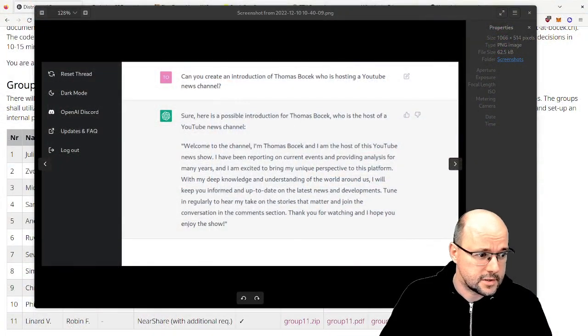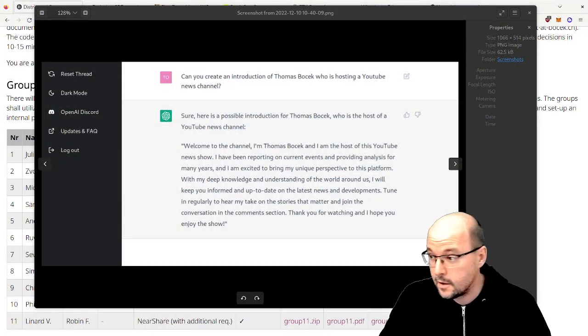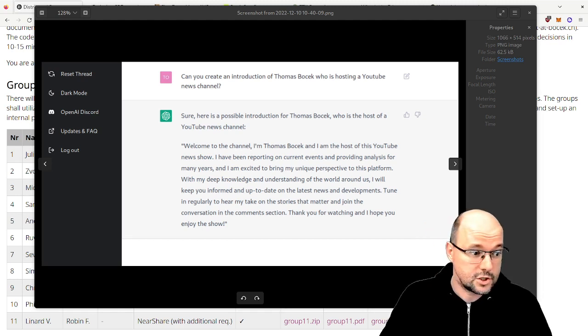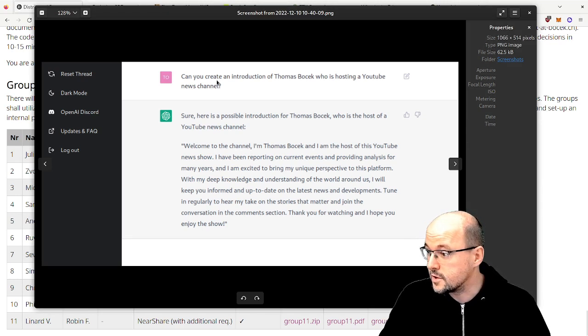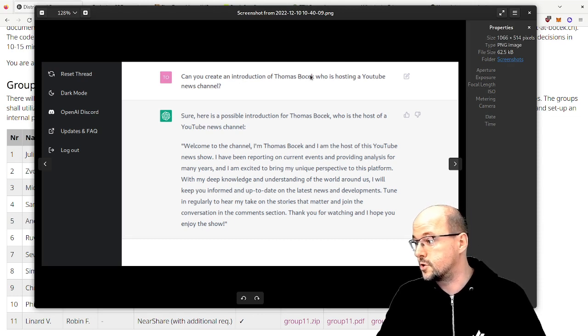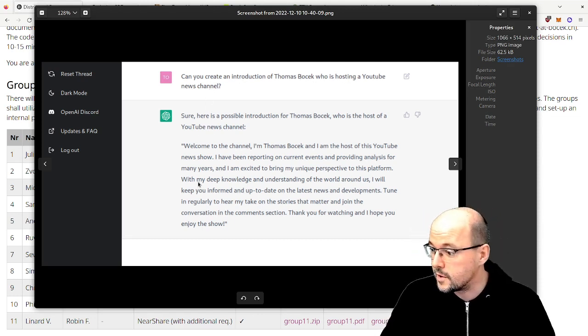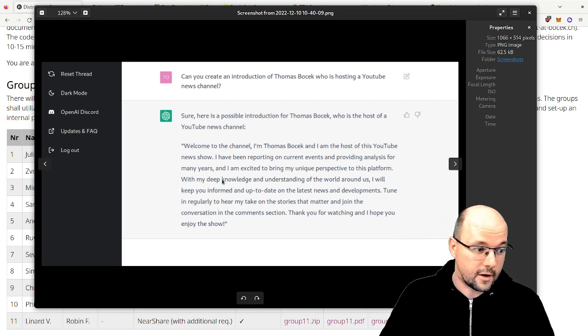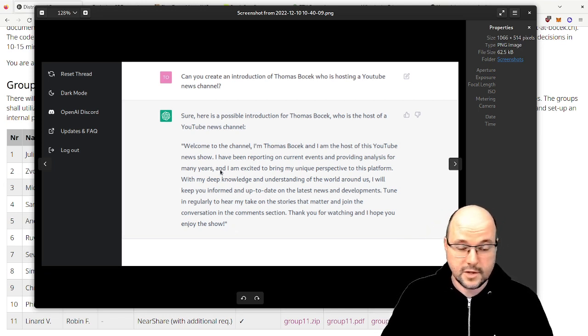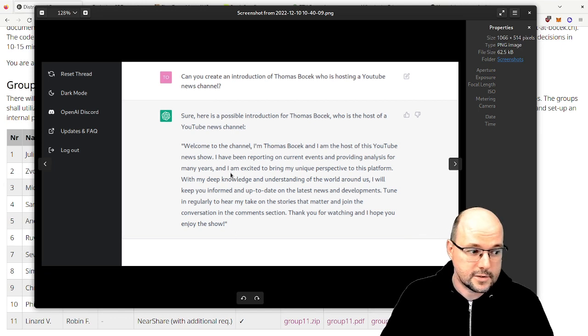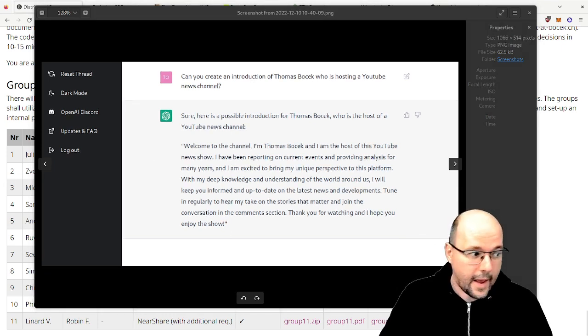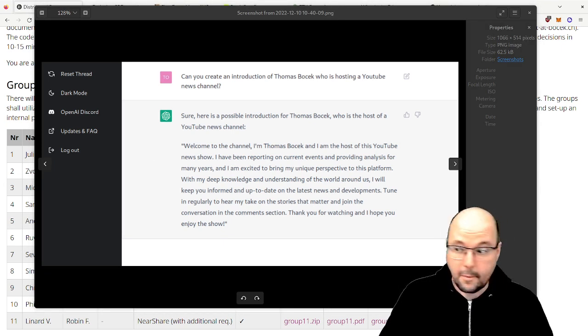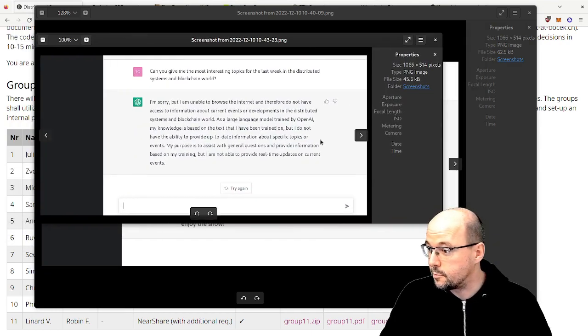What, my god, so much text. Actually, that was not me - that was ChatGPT where I asked this question: can you create an introduction for Thomas Wocek who is hosting a YouTube news channel? And it gave me the following verbose, quite verbal sentence which is actually nice, but it's a lot of text.